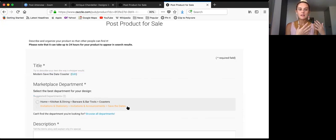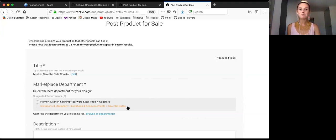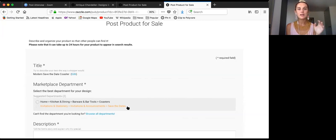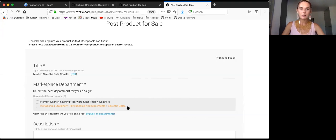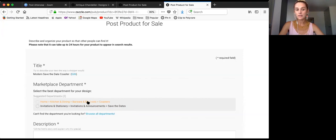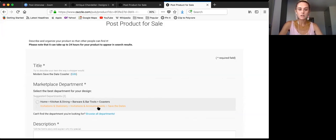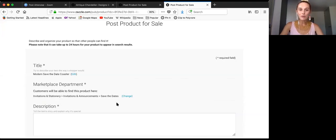You might think it's a little funny that it's underneath the invitation section, but this is what I was talking about — because Zazzle realizes designers are becoming more creative with their designs on specific products, they're creating departments with the design in mind, not always specifically the product. Although a coaster really isn't an invitation, because people have become creative designing invitations on coasters, Zazzle decided that if customers are looking for an invitation, they don't have to search for a product that is literally an invitation — they can be searching for a coaster as well. Because mine is a save the date coaster, I'm going to click on save the dates.